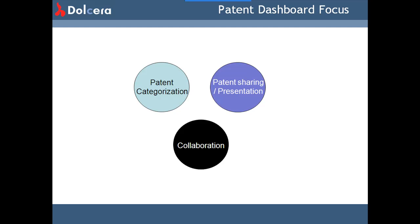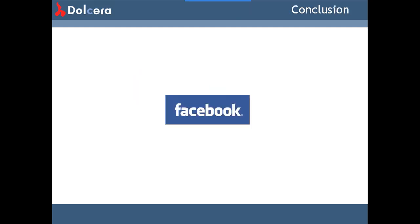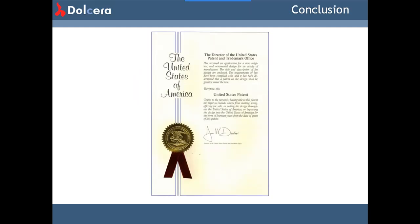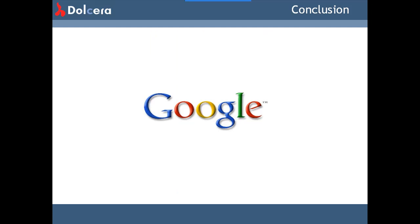The Dashboard focuses on three tasks: Patent Categorization, Patent Sharing or Presentation, and Collaboration. With the Dashboard, these three tasks are a breeze. You can take your patent sets and categories, organize patents into those categories, share the results with an interactive presentation platform, and collaborate with your colleagues easily. Simply put, the Dashboard is the Facebook of patents — not the Google search engine.